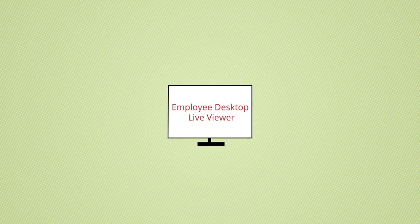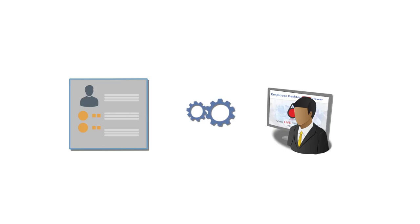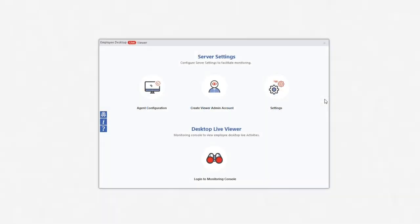Welcome to the second video tutorial of Employee Desktop Live Viewer. After installing the agent of Employee Computer, you need to create an administrator account to monitor the ongoing activities and make appropriate settings for flawless monitoring.